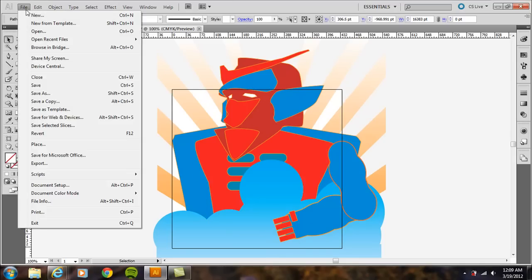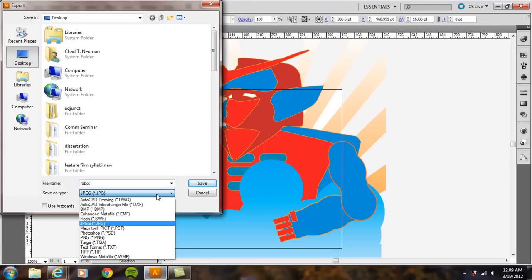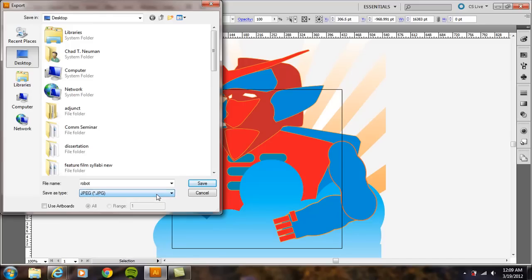But if you go to File, Export, and then you can set it to JPEG, for example, any of those different formats, and then just hit Save,